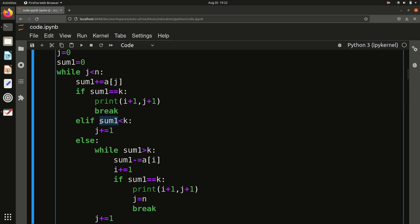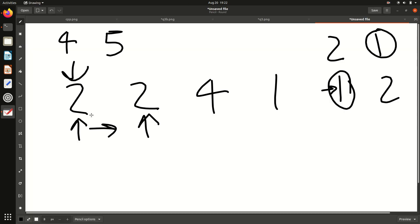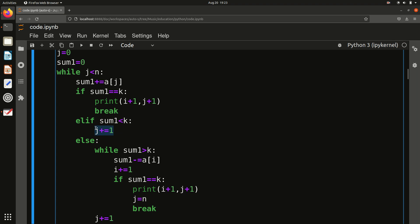If sum is less than K, it means we want more coins, so we increase j (the final pointer) by 1. For example, we started with sum = 2 which is less than 5, so we move the final pointer one step further to collect more coins.